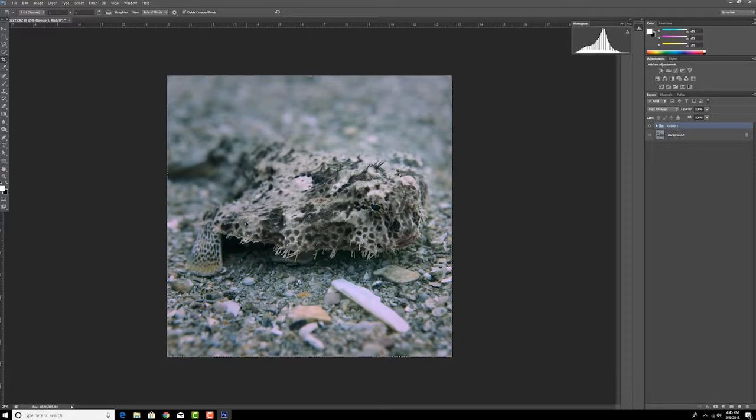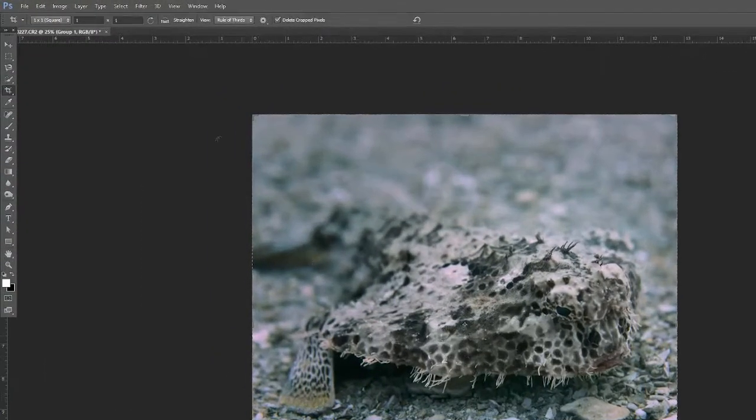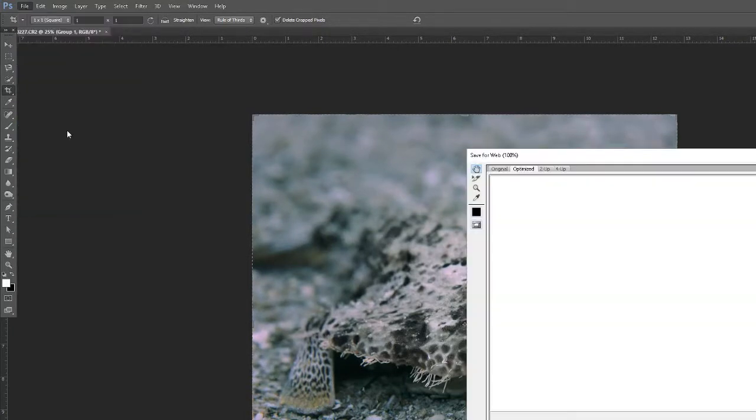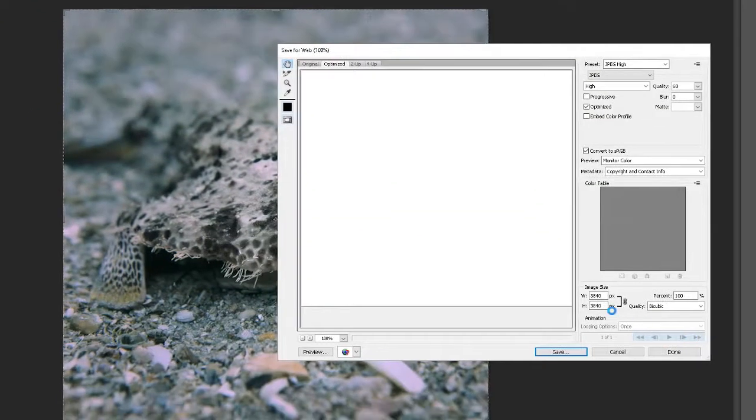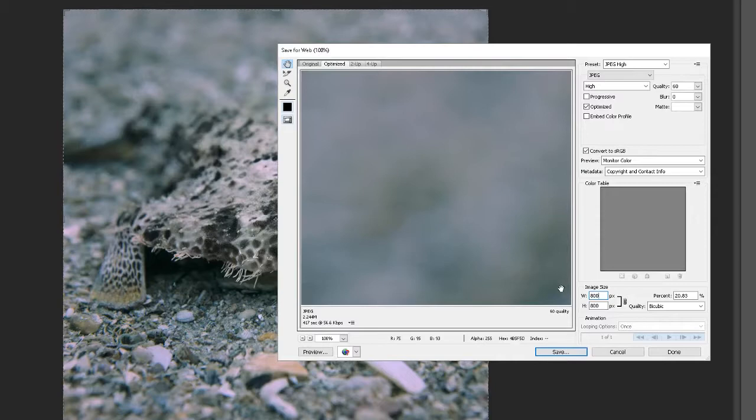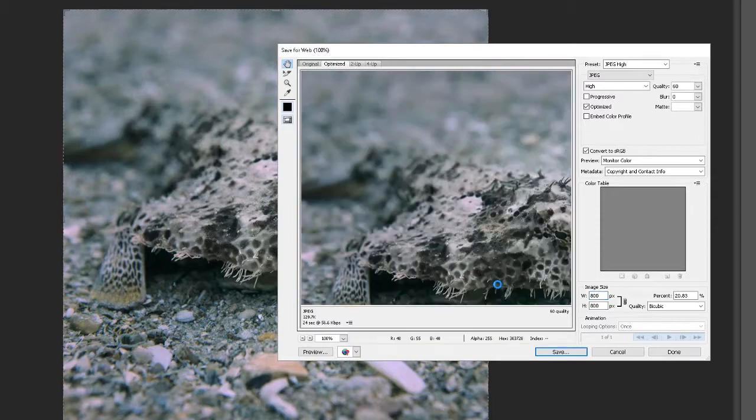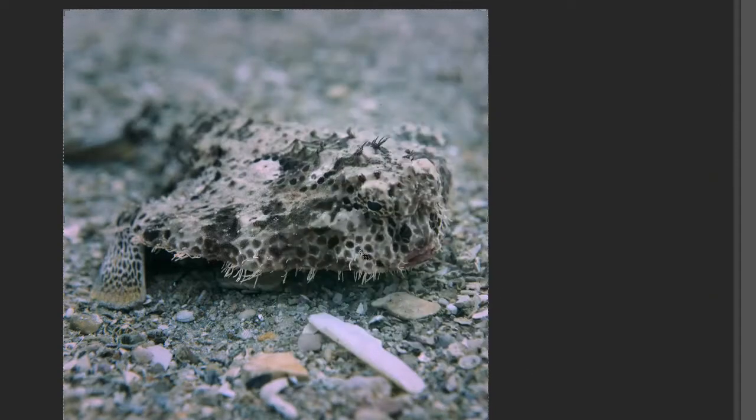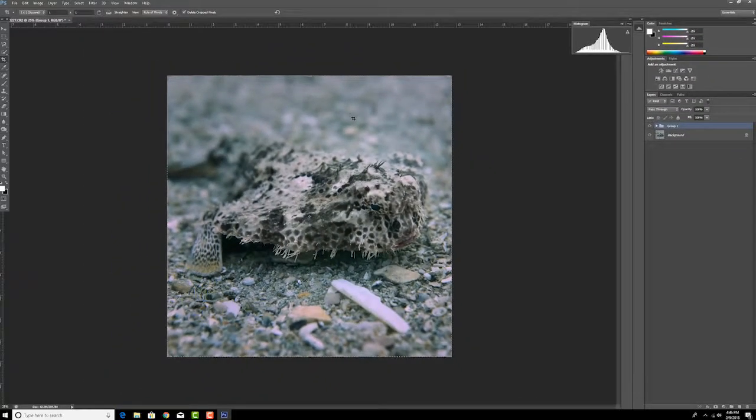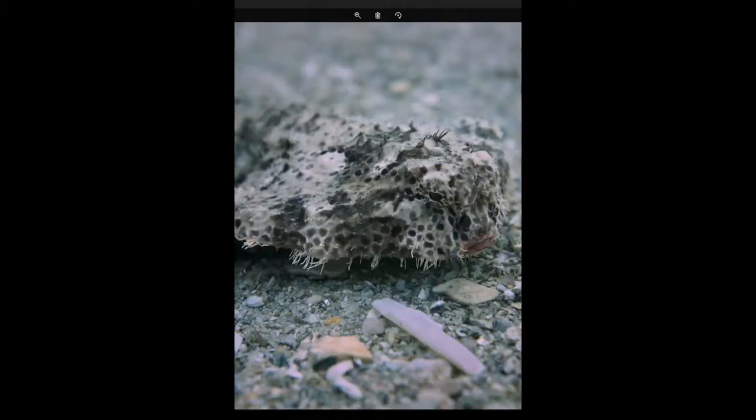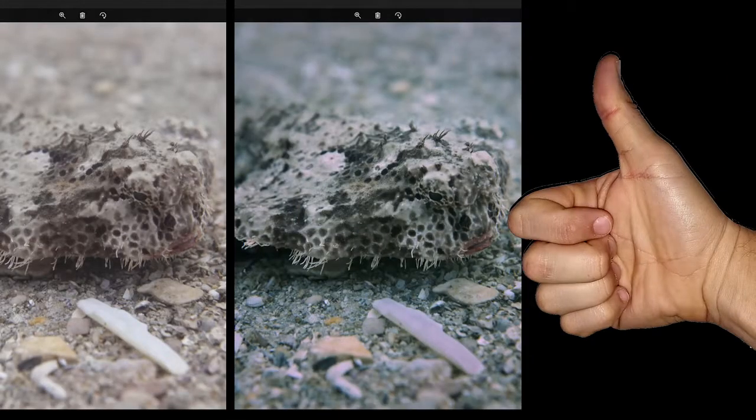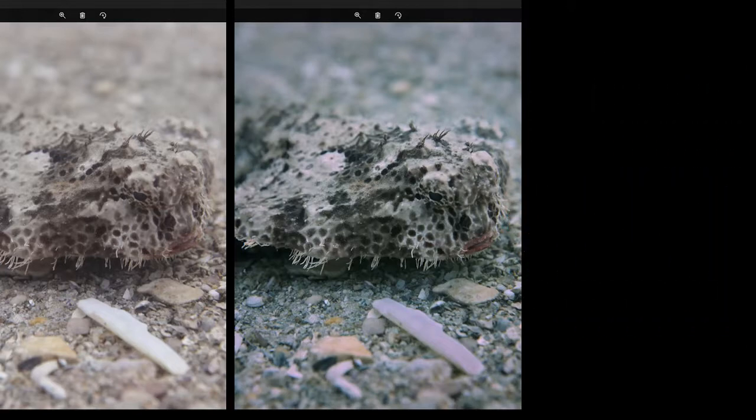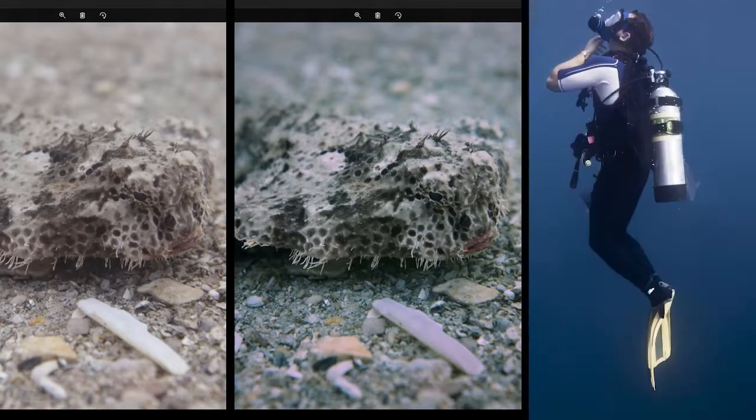And then I would save it to a web format. To do that, go up to file, save for web. It doesn't need to be very big for Instagram, for example, so I'll say 800, boom, hit save. And I'm good to go, and then I could upload that straight to Instagram. So there you have it. I hope this was helpful, and if so, please give it a thumbs up. If you're interested in underwater photography and video tips, please subscribe. Thanks for watching. I'm Joe Kistel.